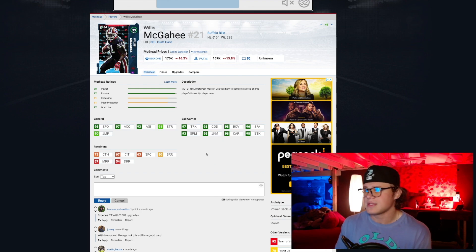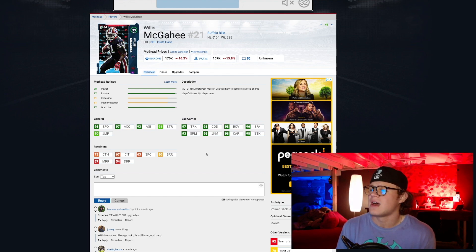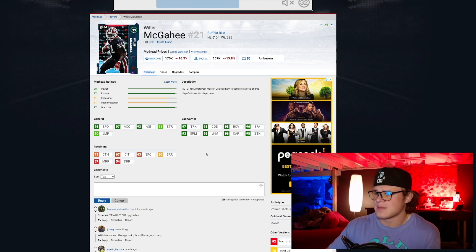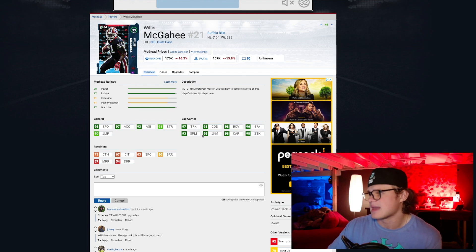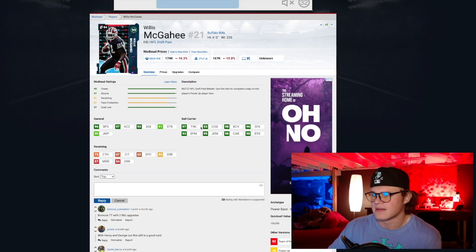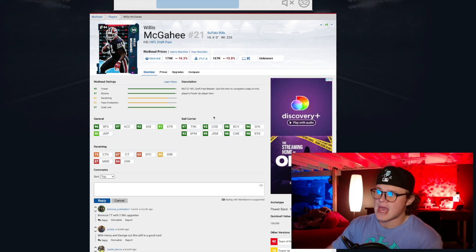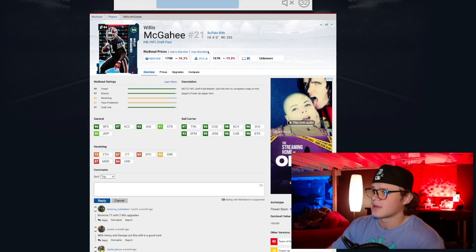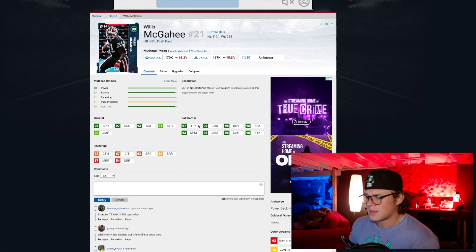He's got 97 trucking which is really good, change of direction 93 solid, 96 stiff arm, 98 break tackle, 98 carrying, 95 juke, 93 spin. So this card is just absolutely solid. I think he gets a lot of theme teams too: Bills, Ravens, Browns. This card is way better than the Peterson card, he beats him in every single stat I'm pretty sure, maybe besides like trucking might be one off.